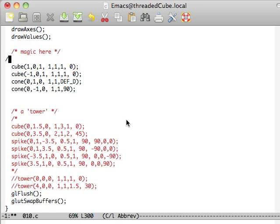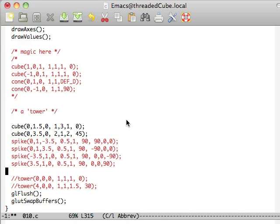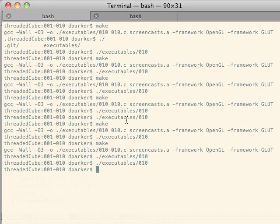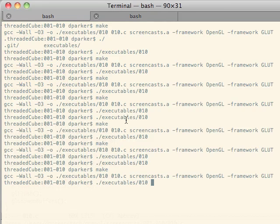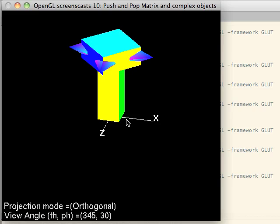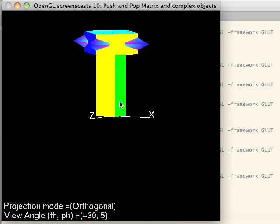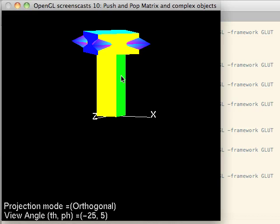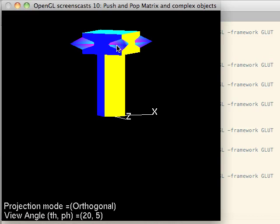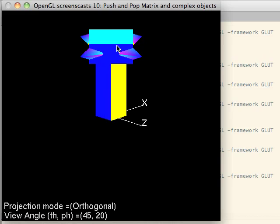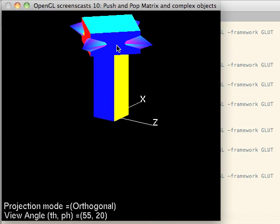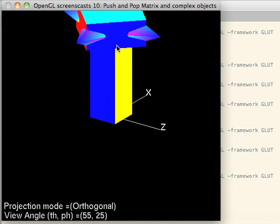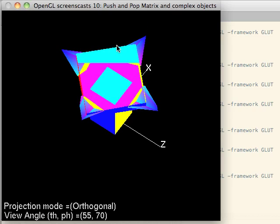So now you can kind of see how we're going to build this advanced tower, which is basically a lot of push and pops. And so let's make this. And you can see we have a really tall cube. We got a squatty, fatter cube that's been rotated. And then we have several different spikes here.